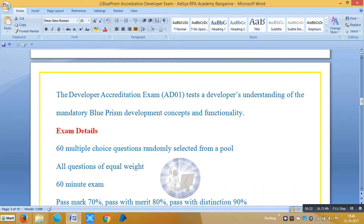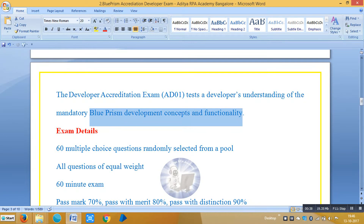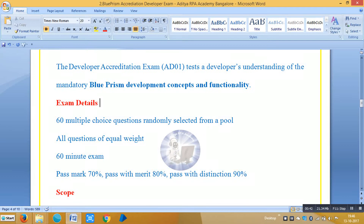The developer accreditation exam tests a developer's understanding of the mandatory Blue Prism development concepts and functionality. The exam has around 60 multiple choice questions randomly selected from a pool. All questions are equal weight, the duration is one hour, the pass percentage is 70%, merit is 80%, and distinction is 90%.